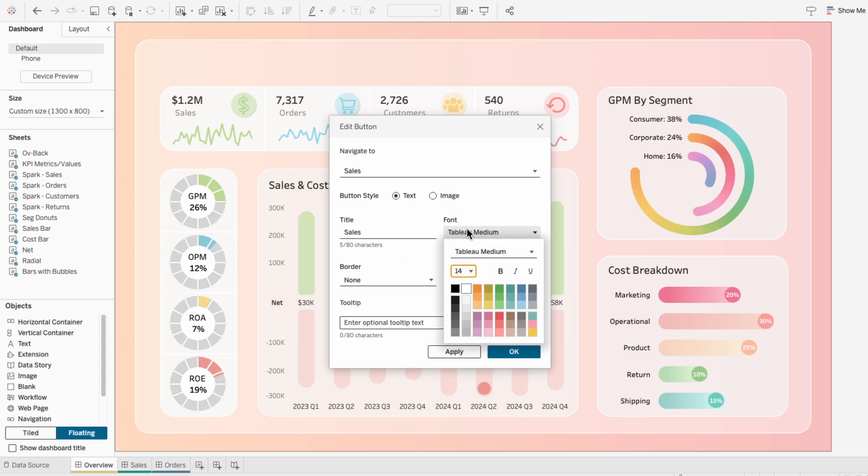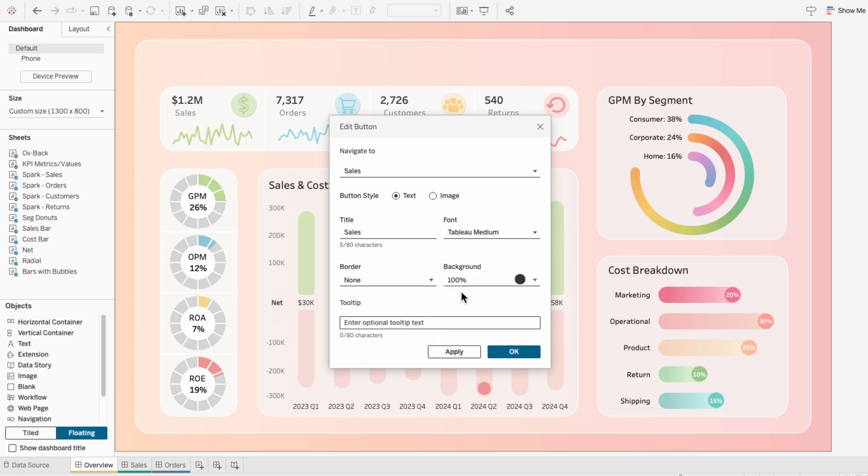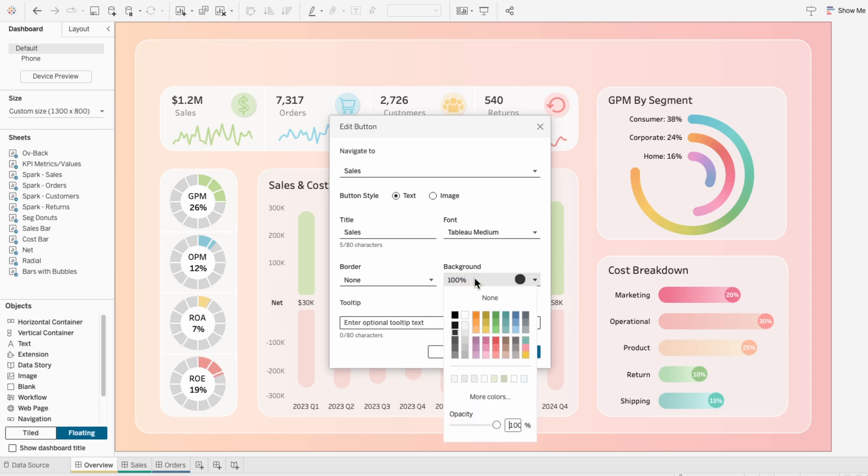And since this is the button to navigate to sales and it's not the actual sales dashboard, I'm going to make this a light gray. Then for background, I'll choose none.